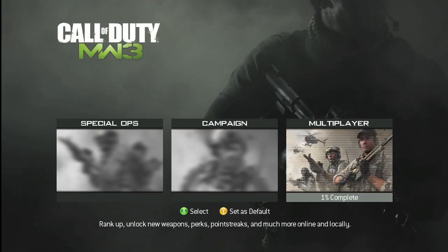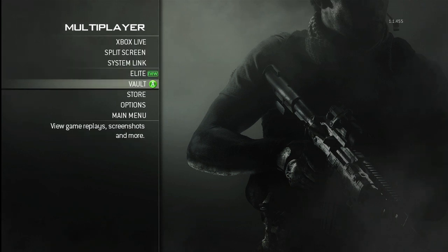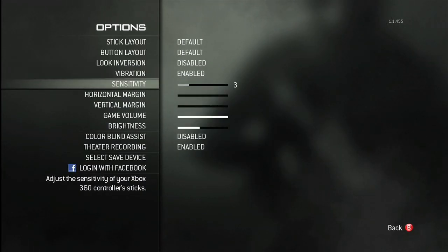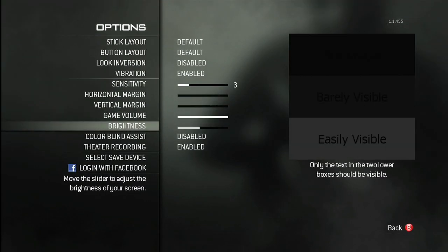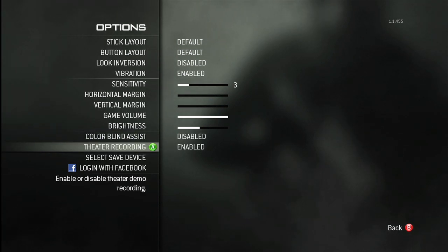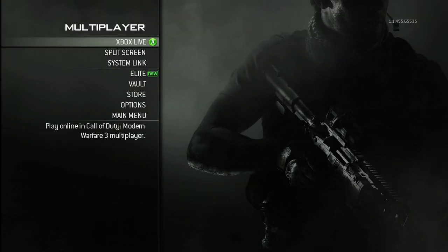From the main menu, go to Multiplayer, then Options. Here's where you'll find the Theater Recording option. It should be on by default, but check it just to make sure. The last thing you want is to send a screenshot documenting your highest killstreak ever just to realize that you weren't actually recording the match.